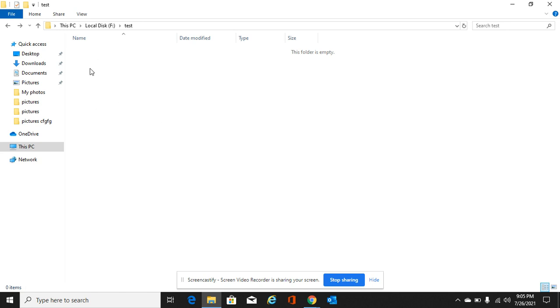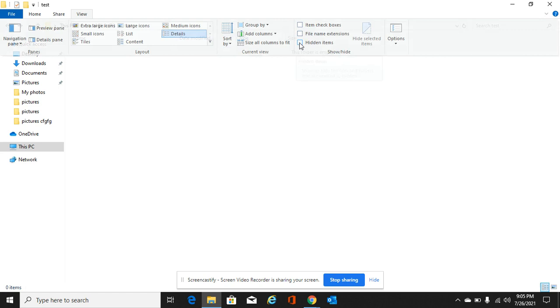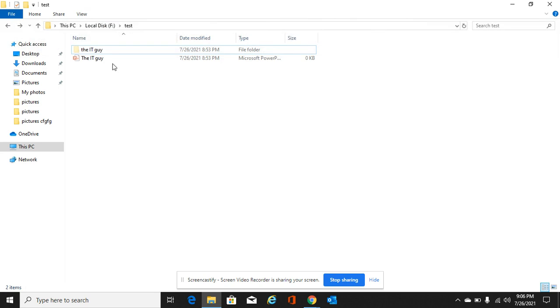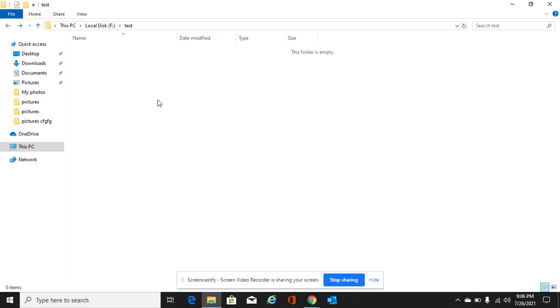Now if I want to see it, just go to View, under Show, just check on Hidden Items, so I can see both the hidden items. Another way of doing this is, we cannot see them because I unchecked it again.